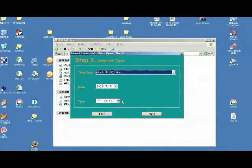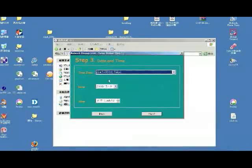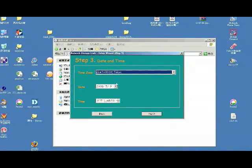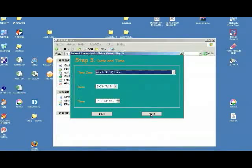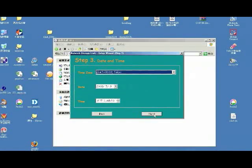This is to set the date and the time. Now we are using the time in Taipei. This is the date, the time, and then next.